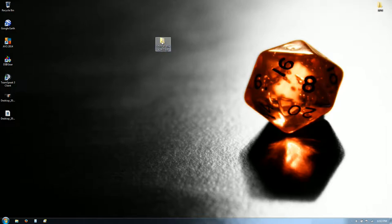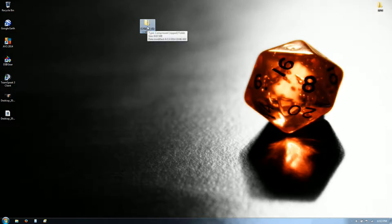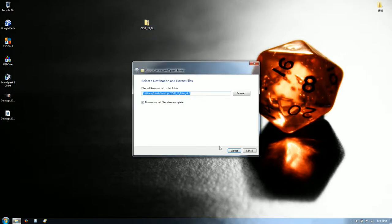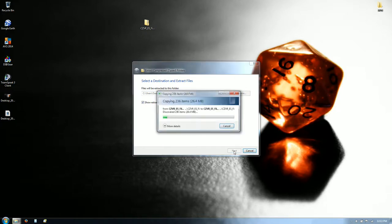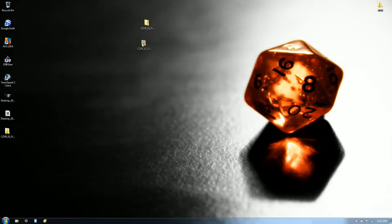To get started, you'll download a zip file — the CZVRES file, this one is version 4.0. Once you have that downloaded, put it on your desktop and then extract it to the desktop. You will have a folder called the CZVRES file version 4.0.